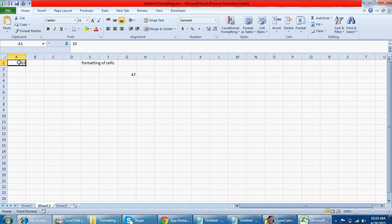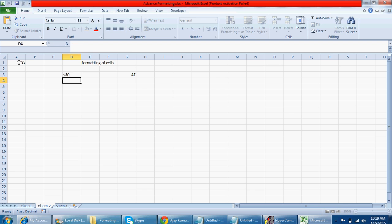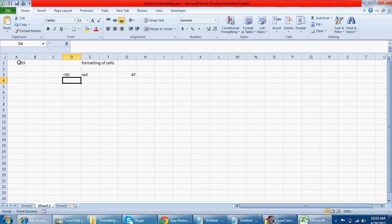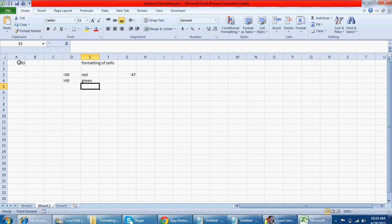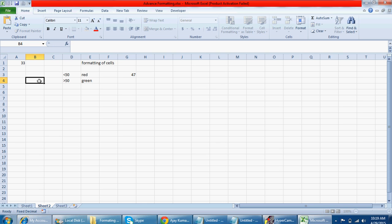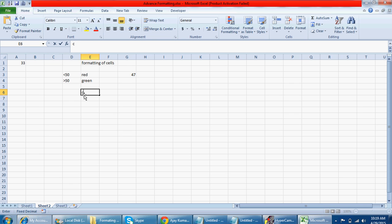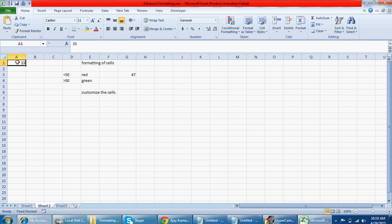Today I'm going to teach you how you can change the color of the cell without using conditional formatting. If some number is less than 50, the color should be red. If it's greater than 50, the color should be green. We're not going to use any traditional formatting. We're going to customize the cells, which is part of formatting cells.